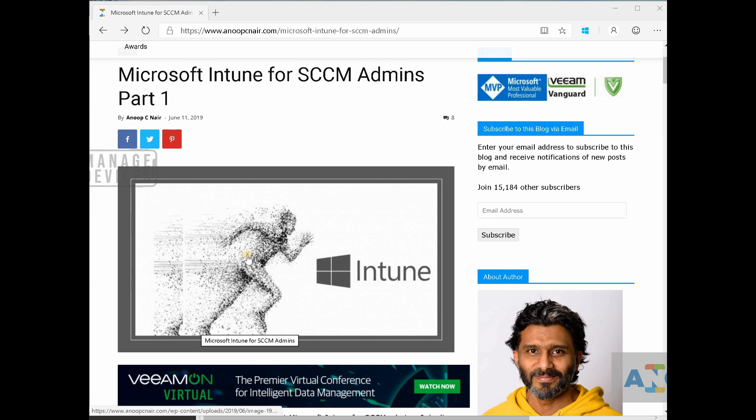This is Anoop here and in this video we are going to see Microsoft Intune for SCCM admin.